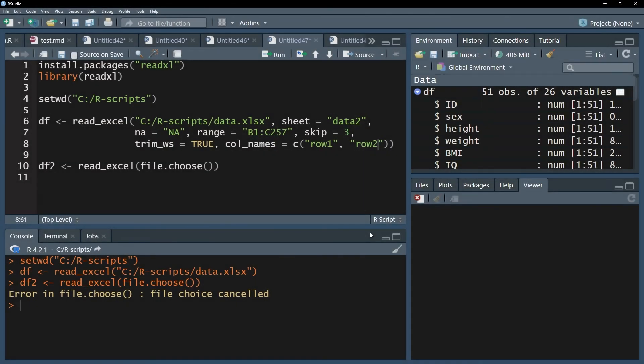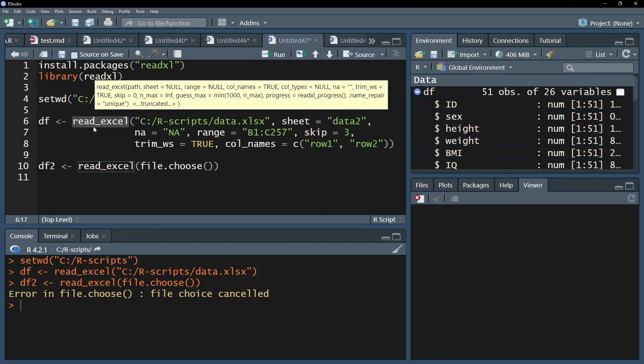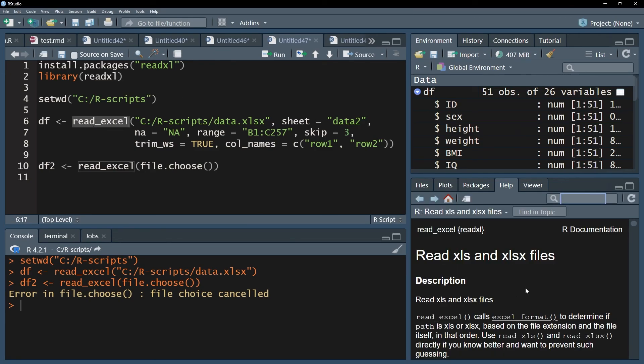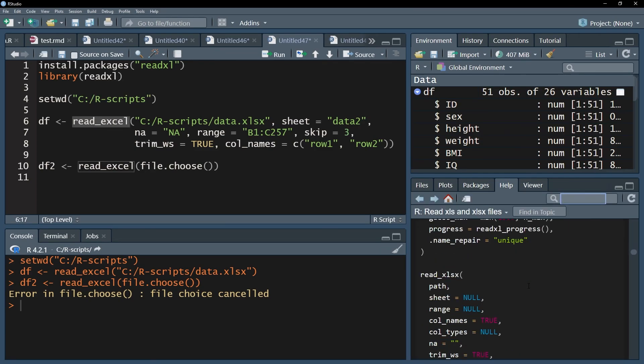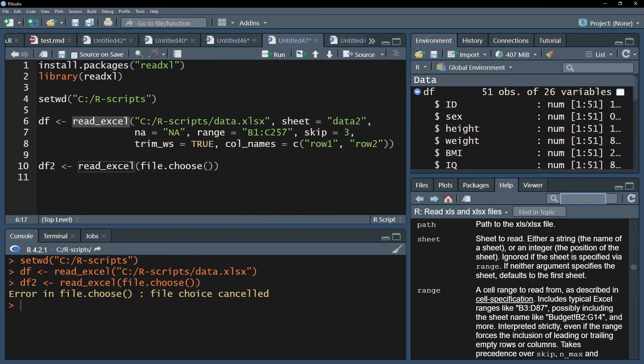All other existing arguments, which will only apply in certain cases, can be found in the documentation for the readxl package. Simply select the read underscore excel function and press the F1 key to open the documentation to see all further arguments that can be used.